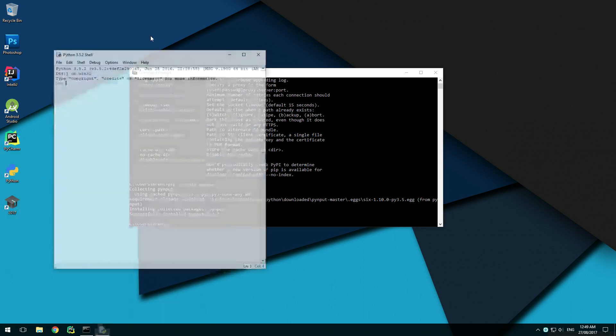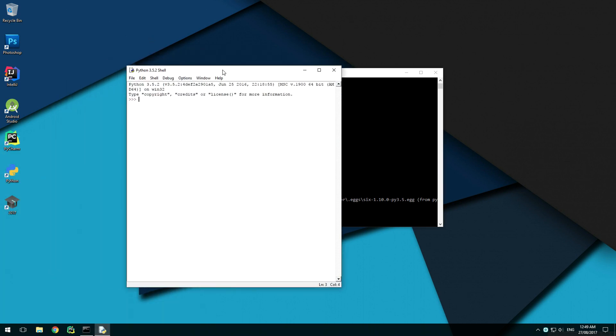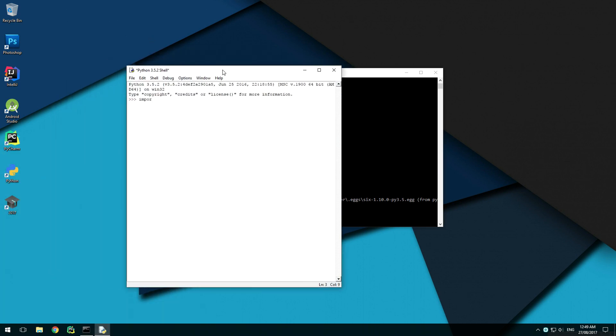To test that it was installed correctly, open the Python IDLE and execute import PyInput.